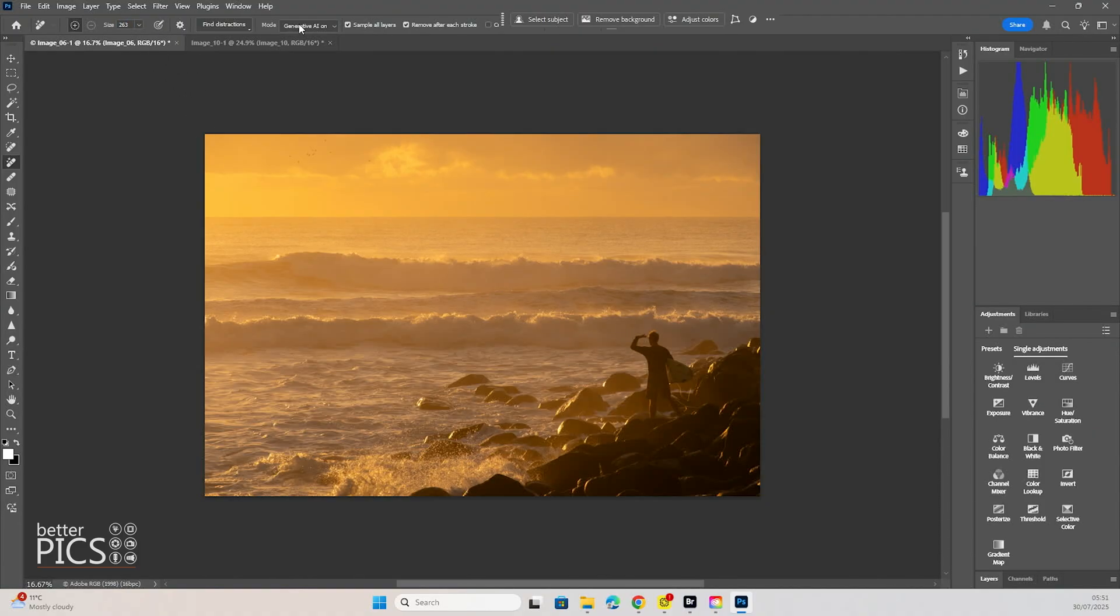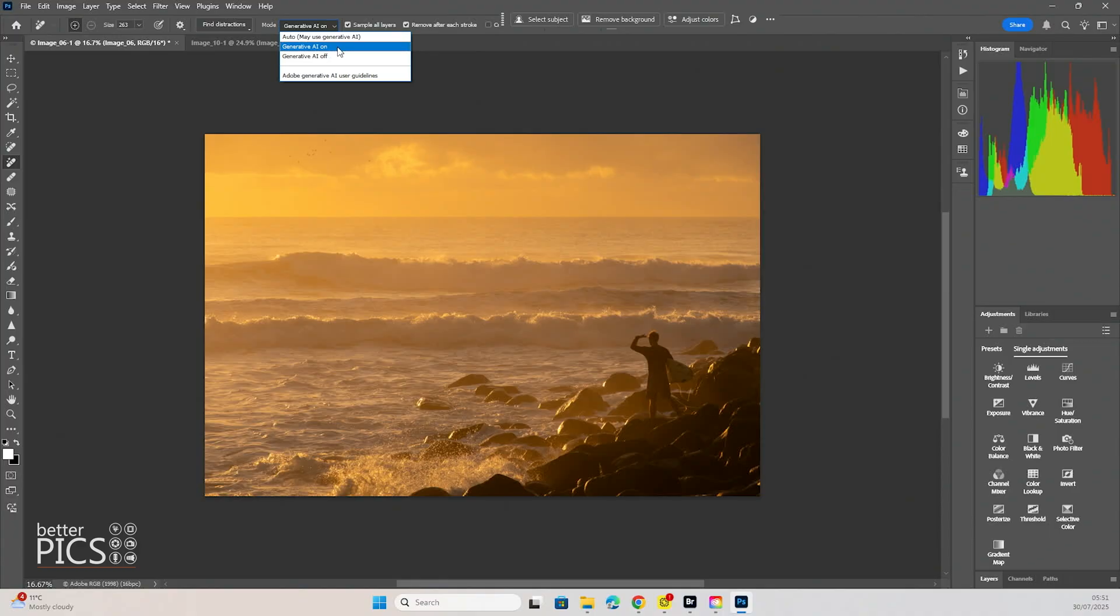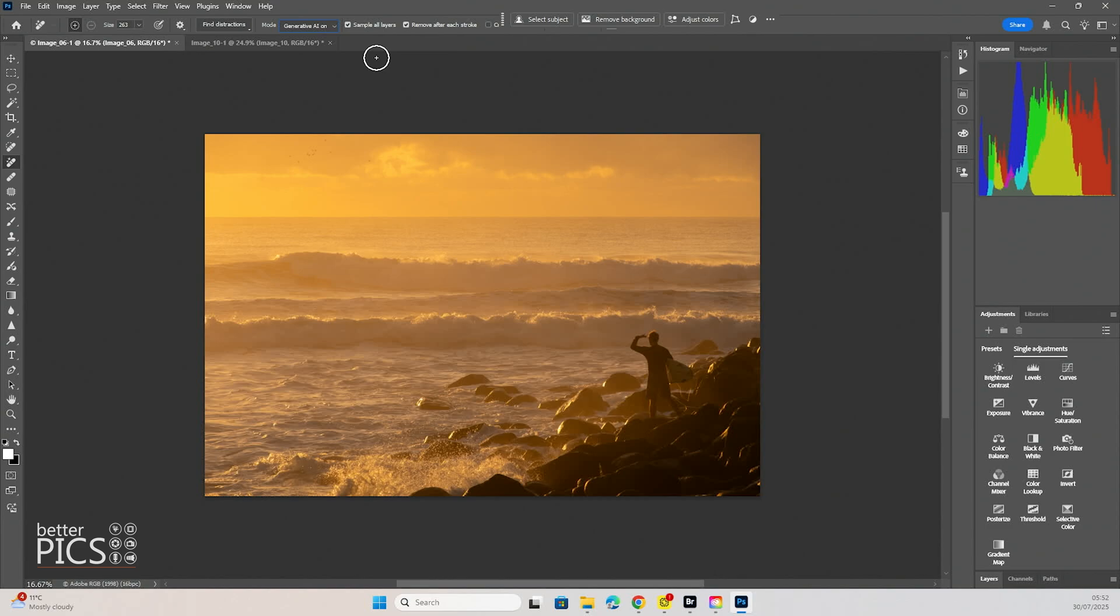You will see here as well that we have the option, if we just click on this drop down, that we have Auto. It may use Generative AI, Generative AI On or Generative AI Off. Now for these demonstrations I'm going to have it on because we really want to maximize the strength of this tool and see what its full capacity is.